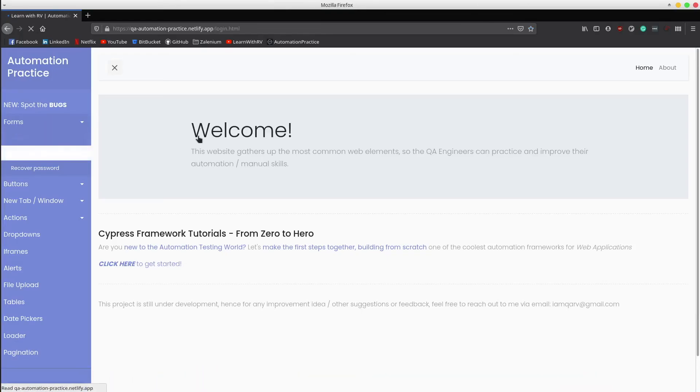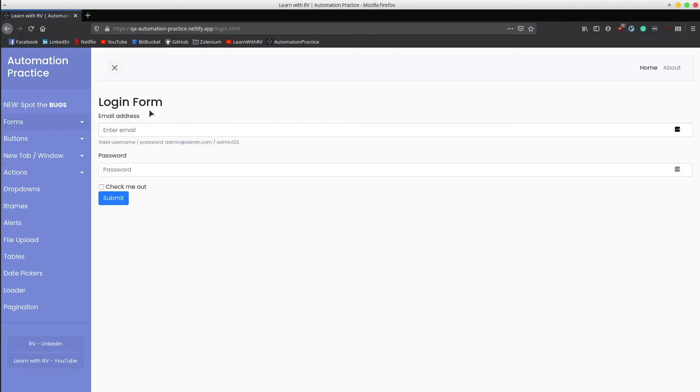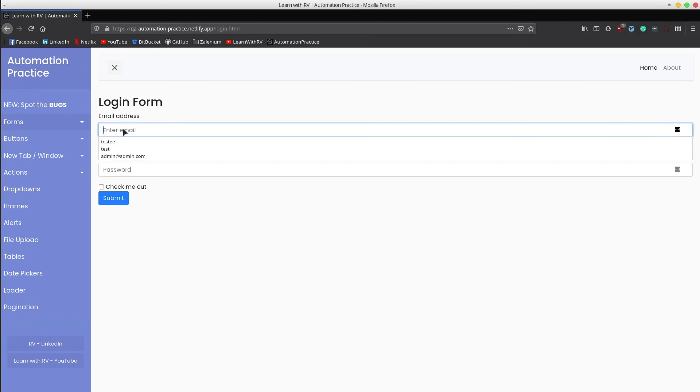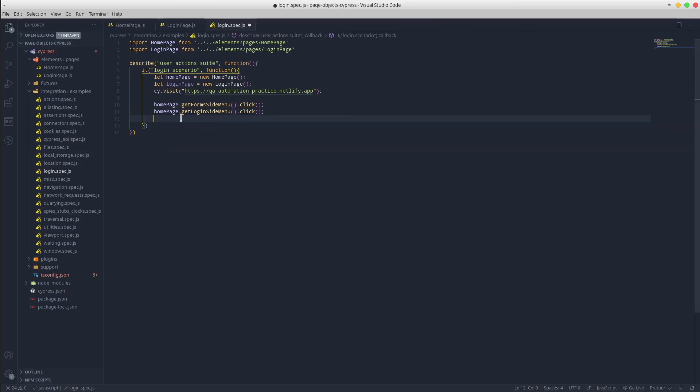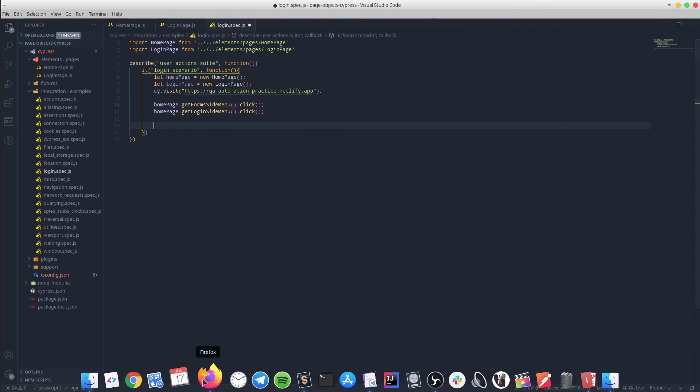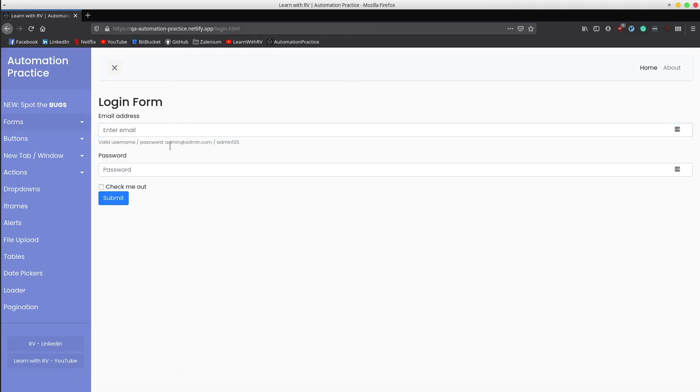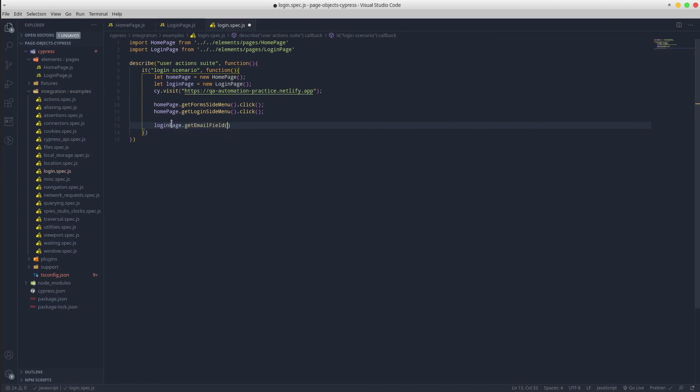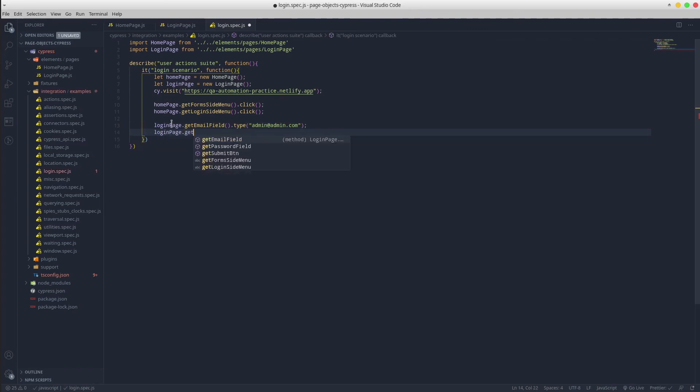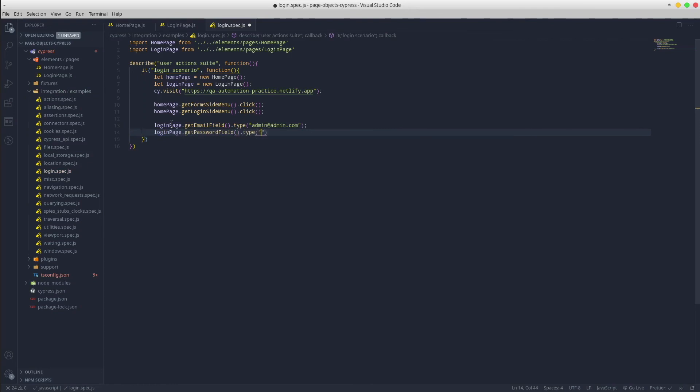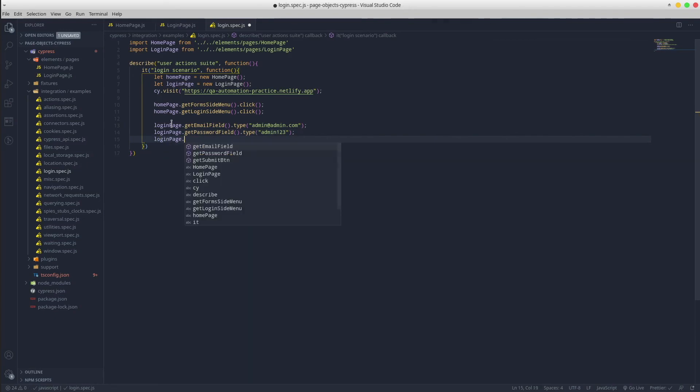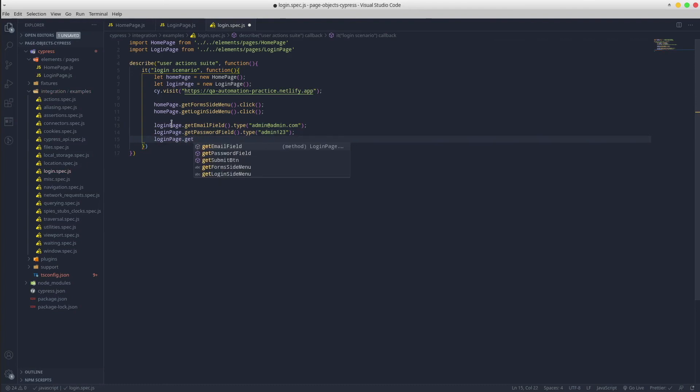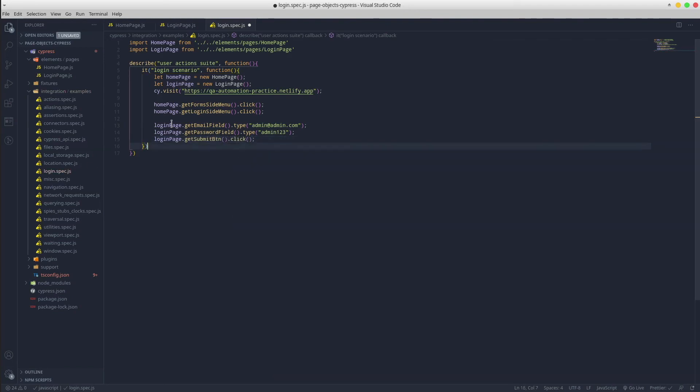Now we move to the login page and we want to insert a value into the email field. The same goes for the password field as well. And the final step is to click the login button. Great.